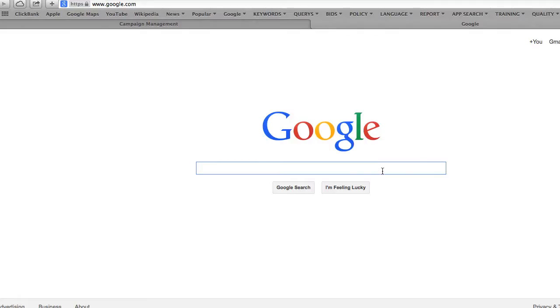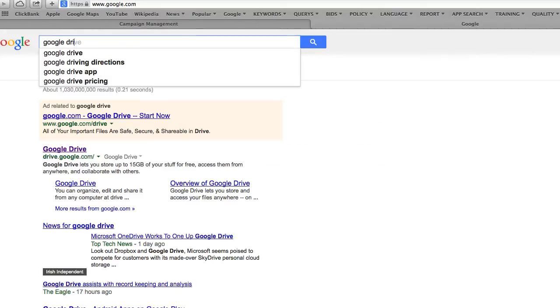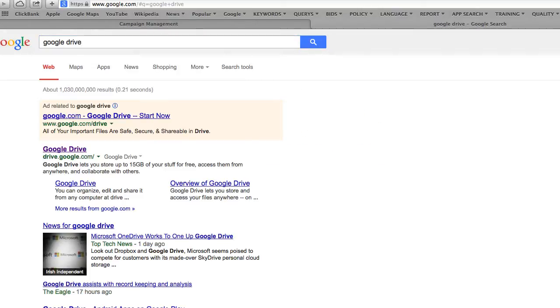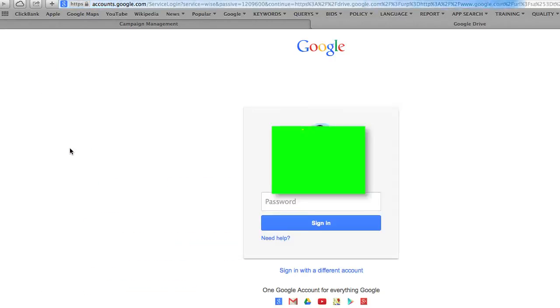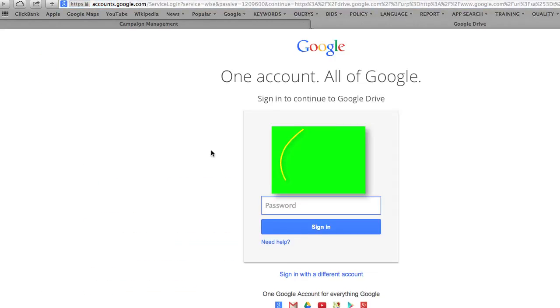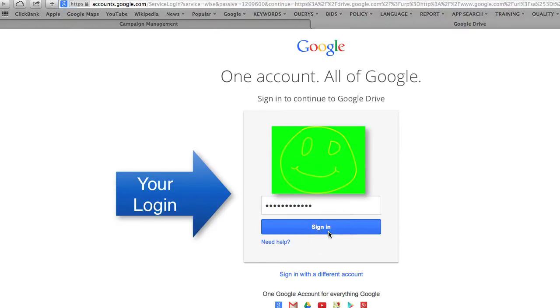Second, you need to open your Google Drive. When you have an account on Google, you have a Drive in the cloud. You need to log in with that login you created and sign in.